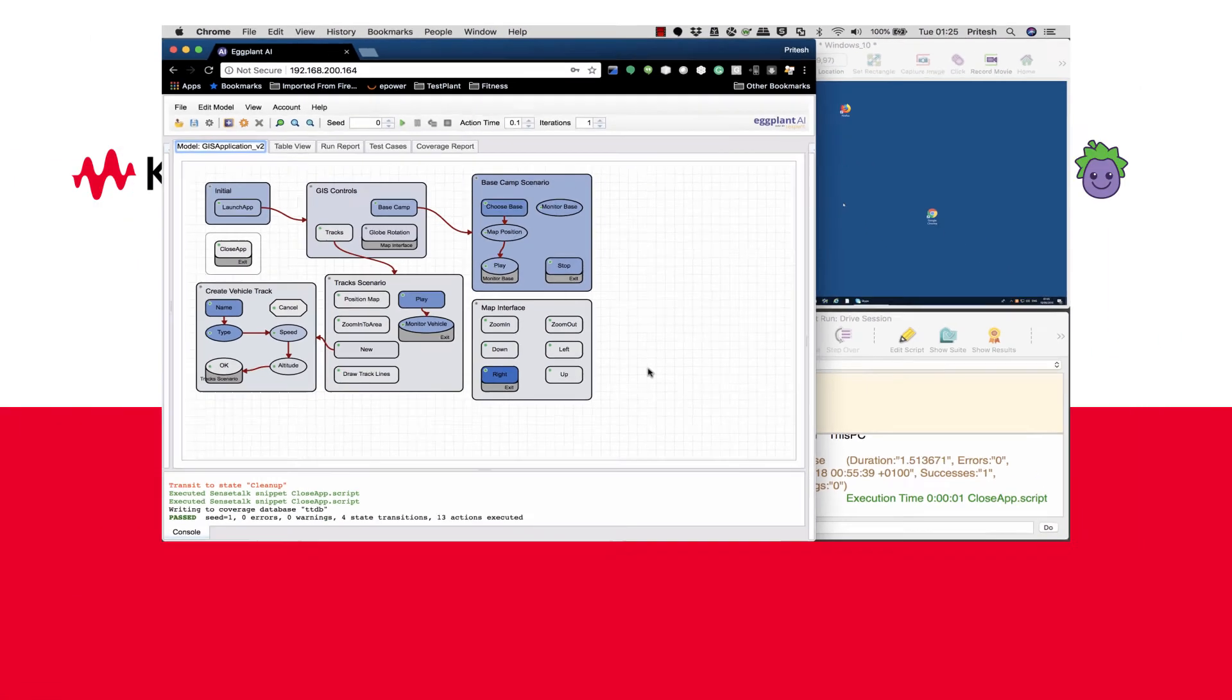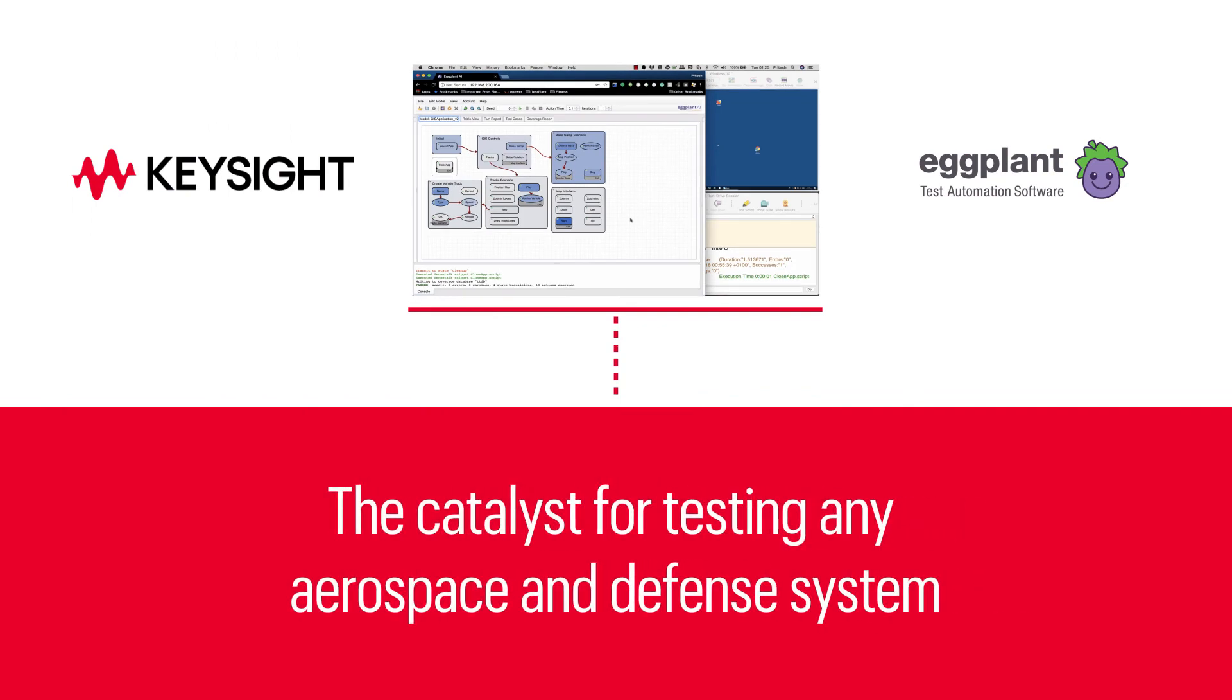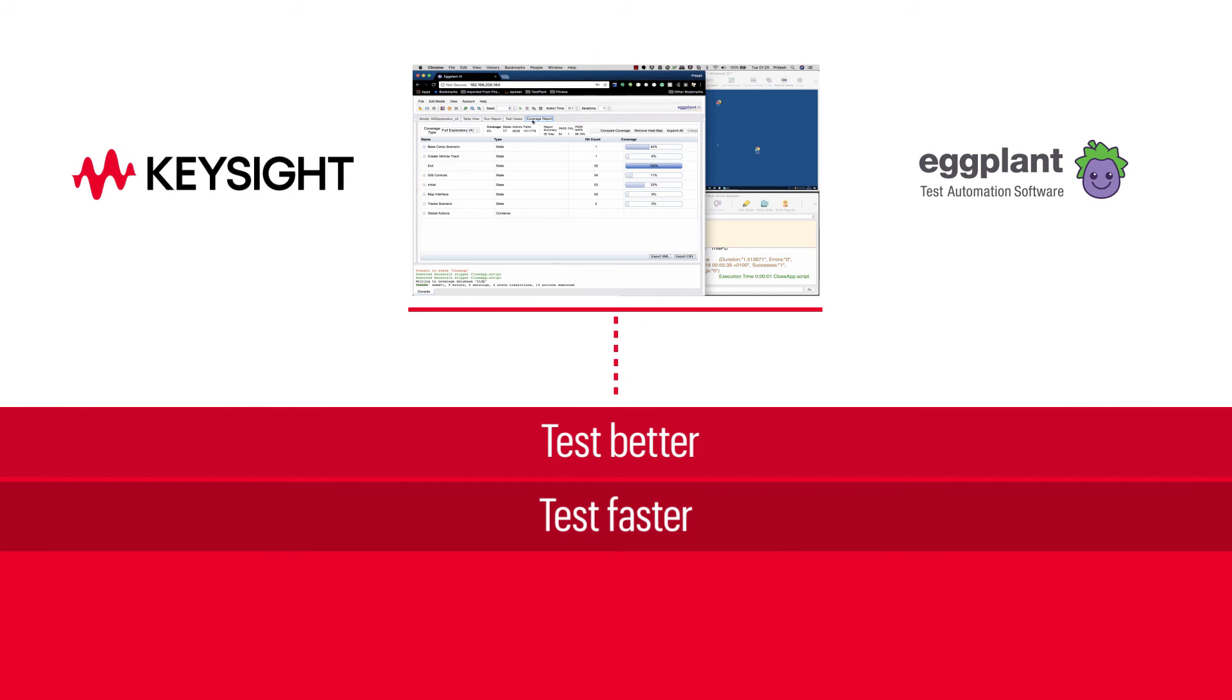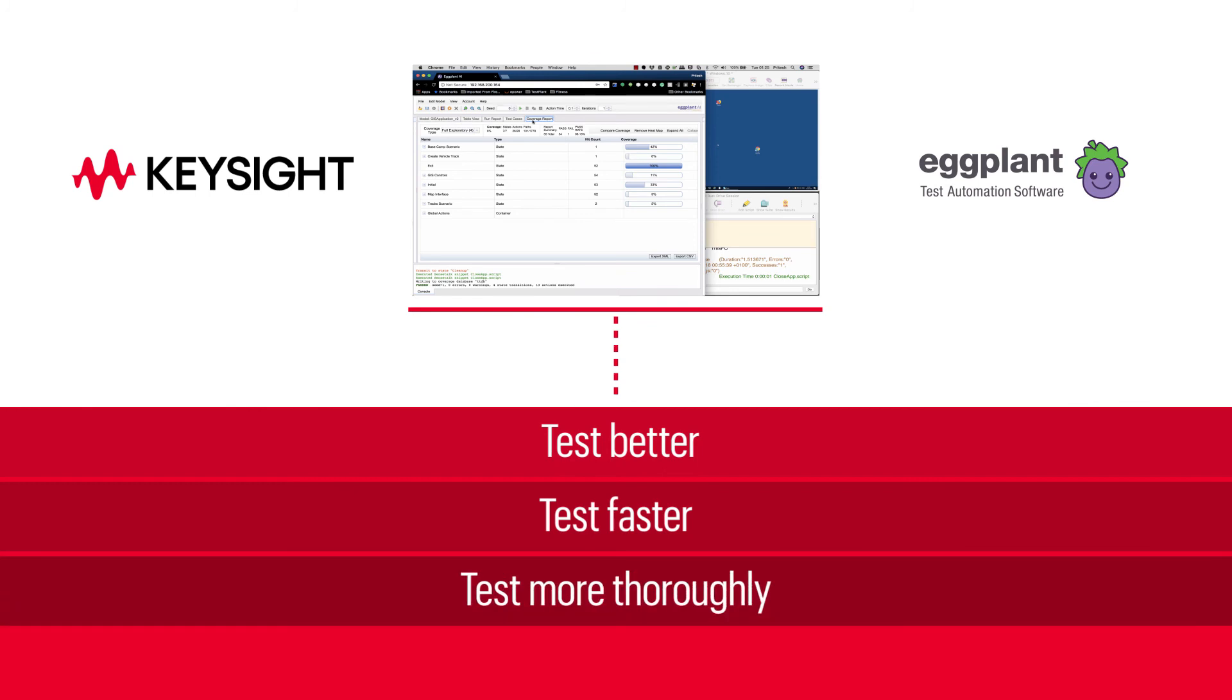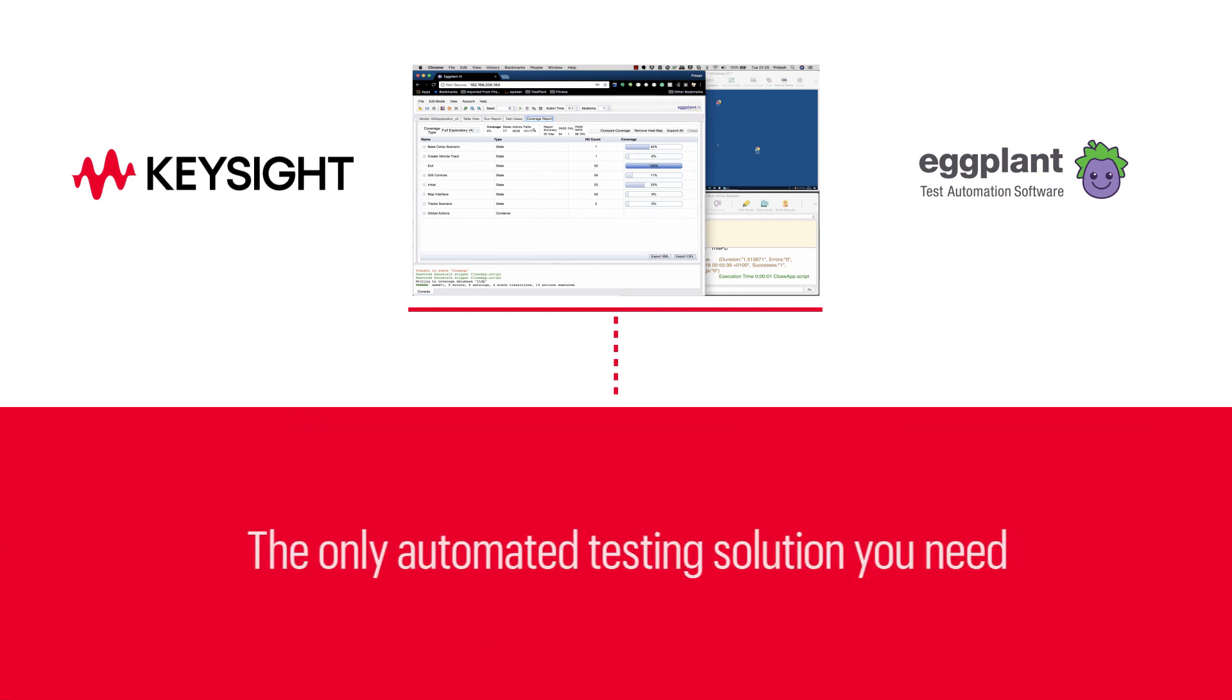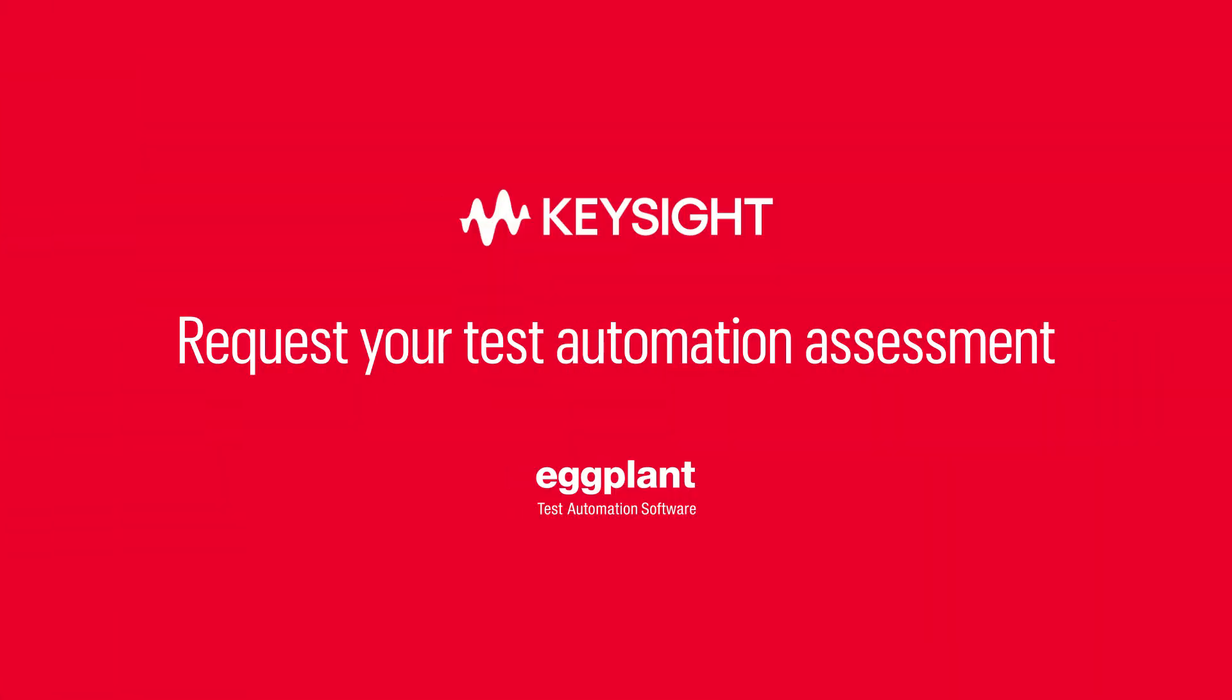Eggplant truly is the catalyst for testing any aerospace and defense system better, faster, more thoroughly, and non-invasively, with far less risk. And that's why it is the only automated testing solution you need. Request an assessment to experience the eggplant difference yourself.